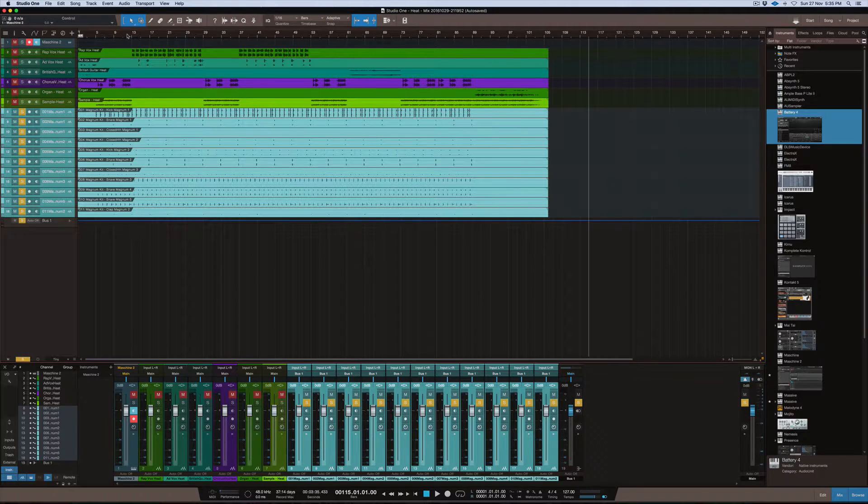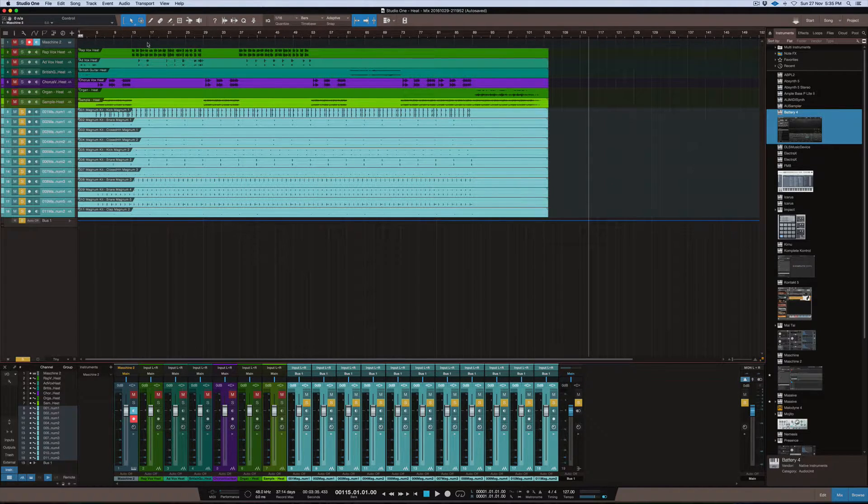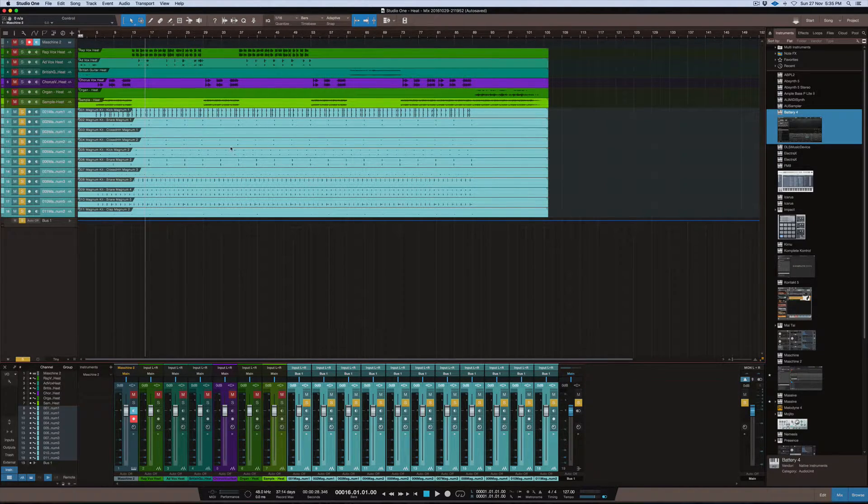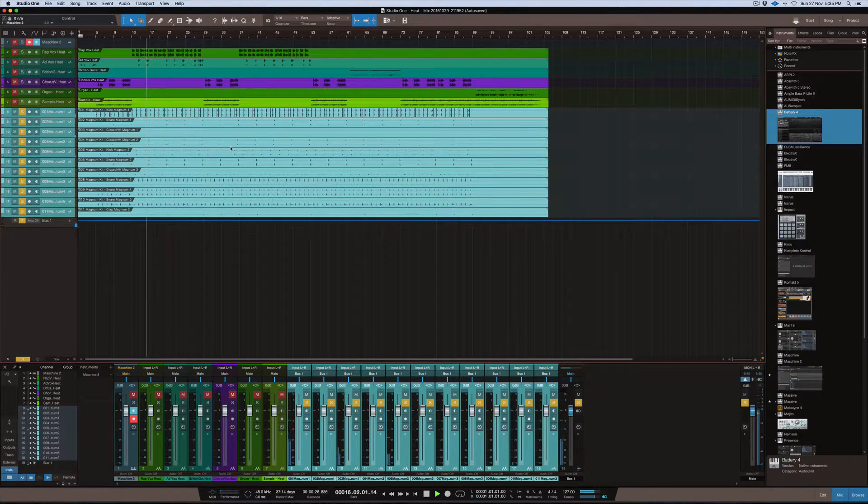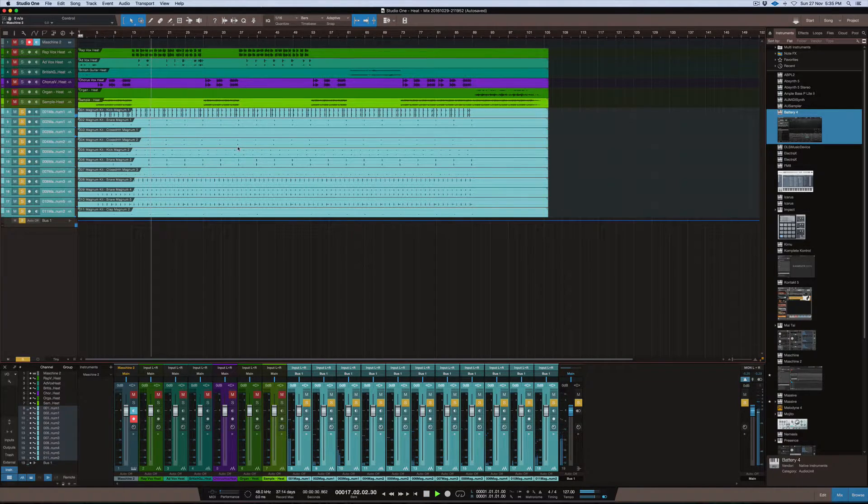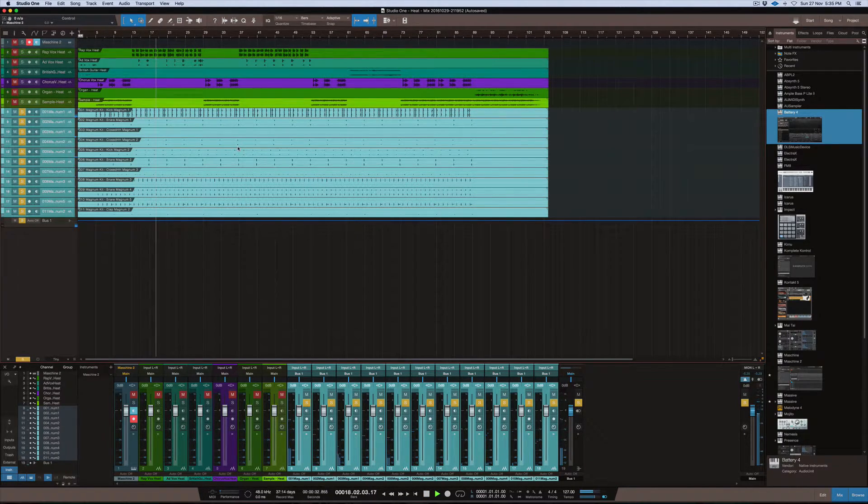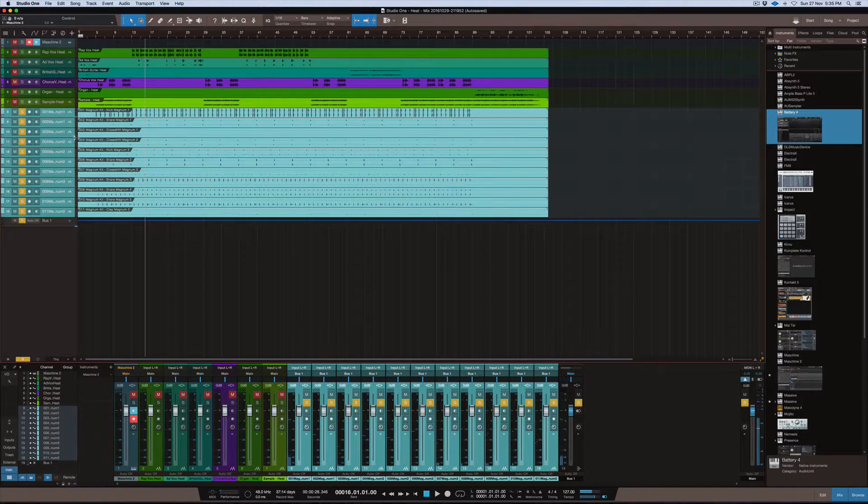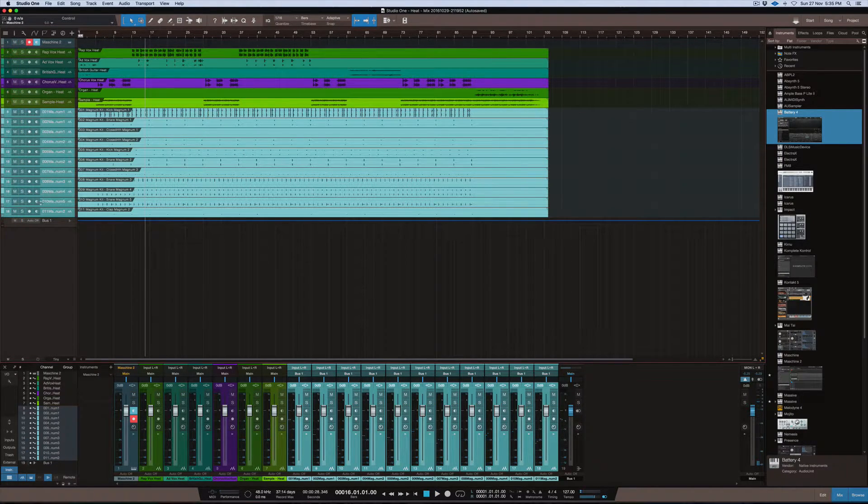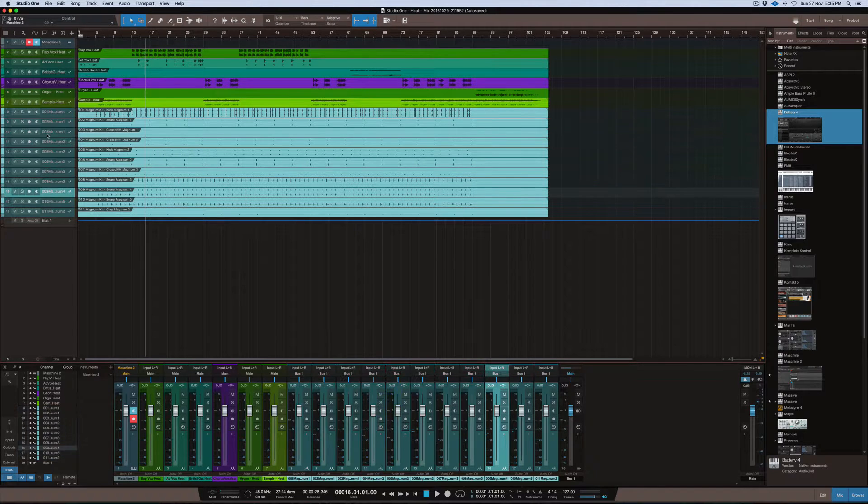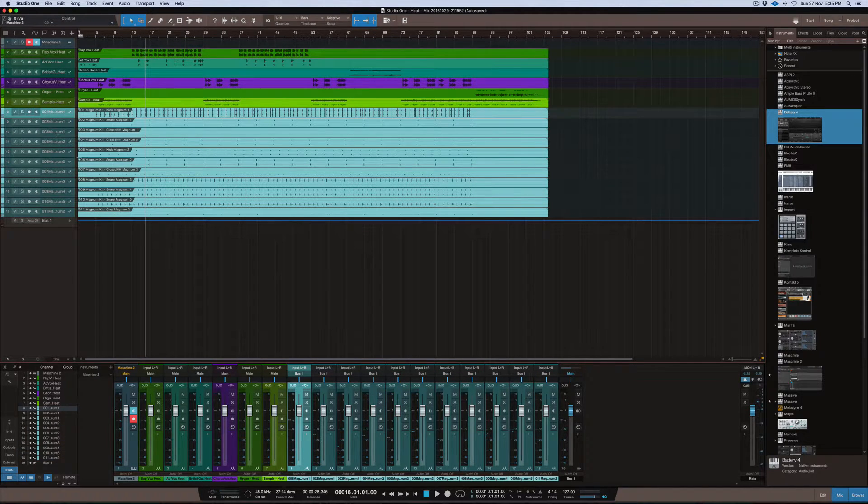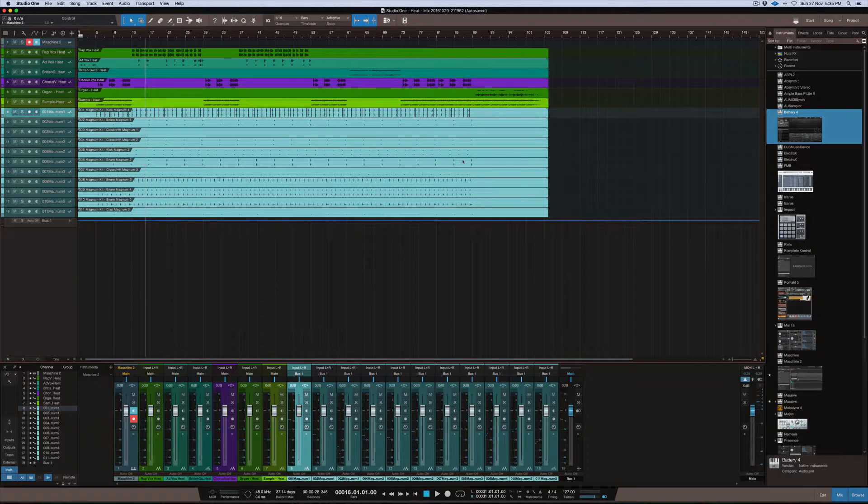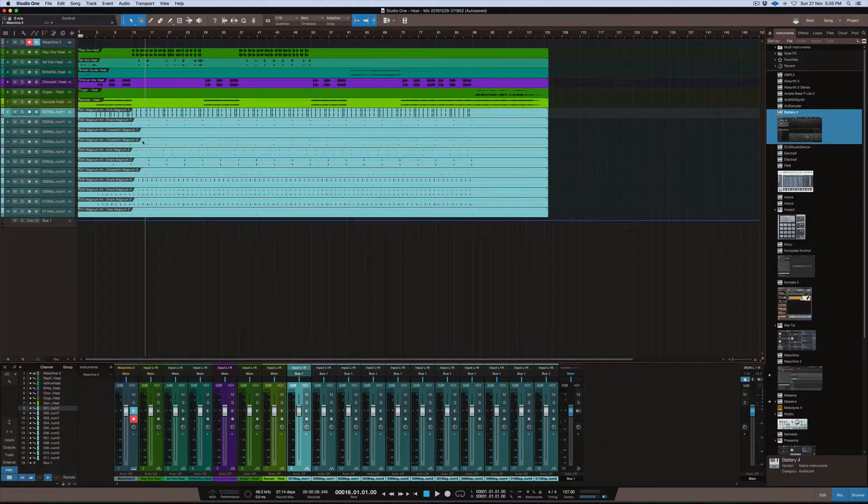So for example I've got my kick pattern, this is all soloed being the drums. Okay so that's the drums that I've got there as you can see that they're all highlighted. Pretty much the way that I got it to look like this to come into machine and line up correctly...